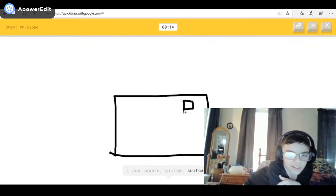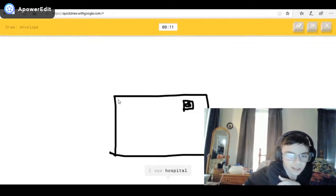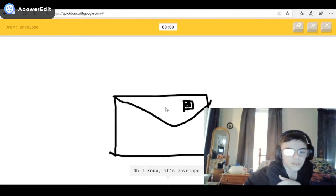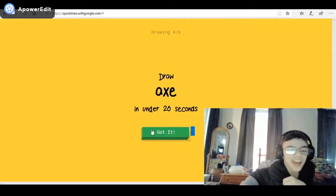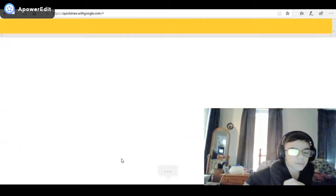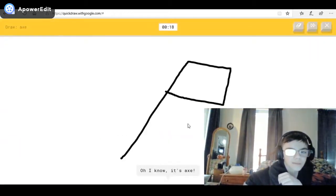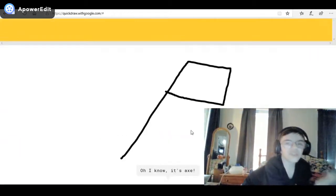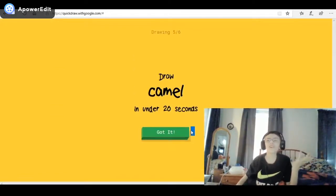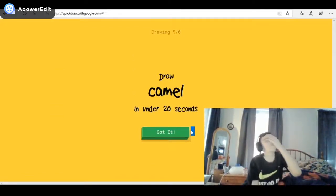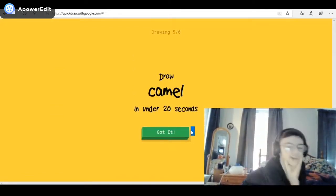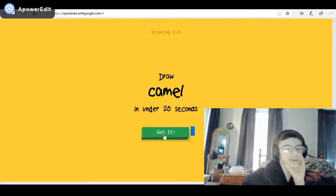I see suitcase, or postcard. I see hospital, or toothpaste — it looks good. Oh, I know it's envelope! Axe — oh, I know it — it looks like a flag still, like by Daniel. Oh my god.